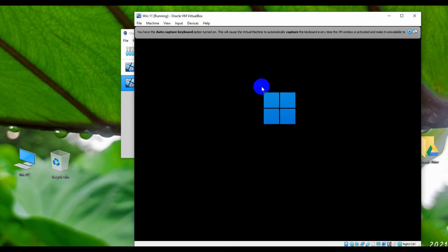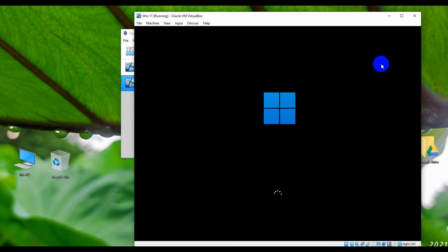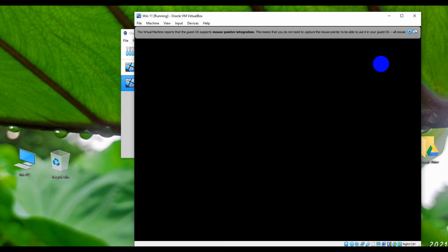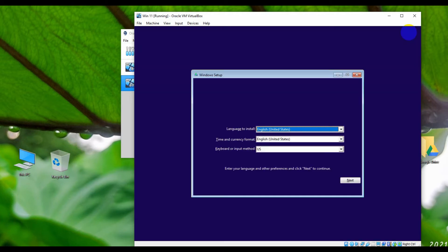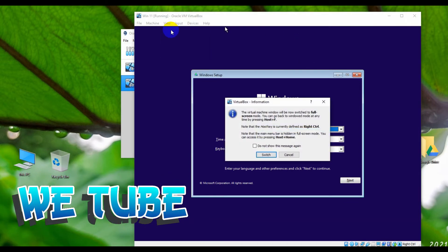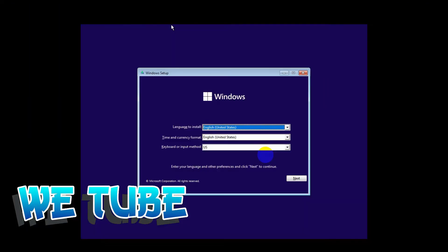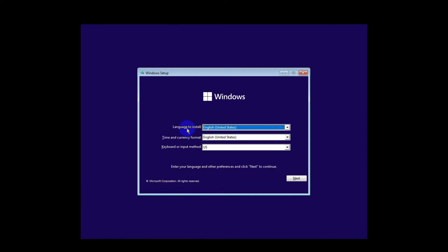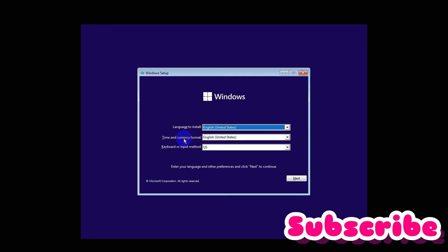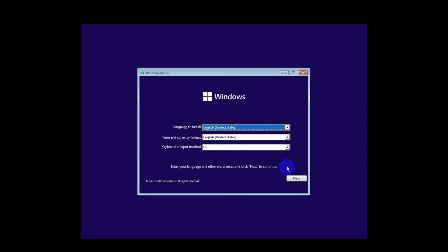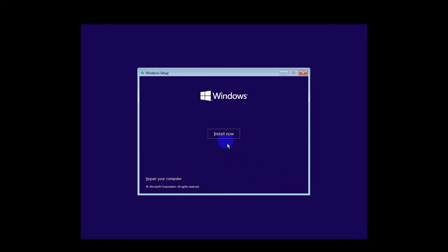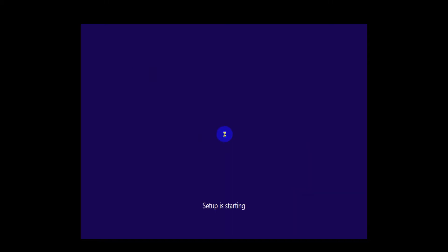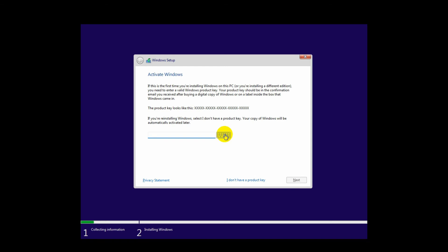Here you can see the Windows 11 setup is starting. I'm making this full screen. From here you can change your Windows install language, time and currency format, and keyboard and input method. I'll leave these as they are and click Next.